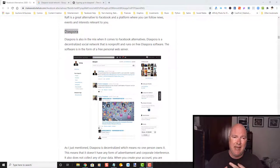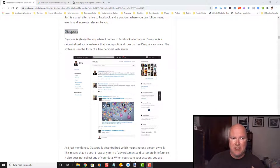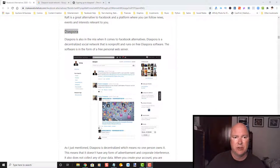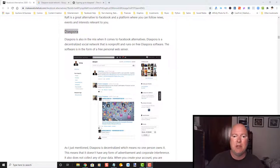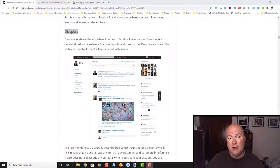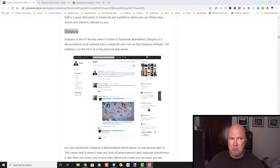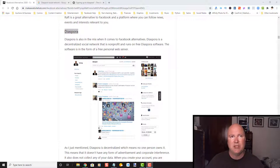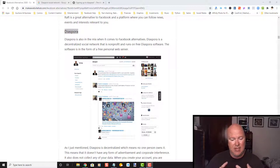Secondly, it cannot be run by ads. There cannot be any ads in there. Ads are set up by corporations sent across different social networks. And what happens is, if those corporations aren't happy with how things are being run on any social network, they can withdraw their ads and withdraw their dollars, thus making the social network change policies to suit the corporations. So no ads.